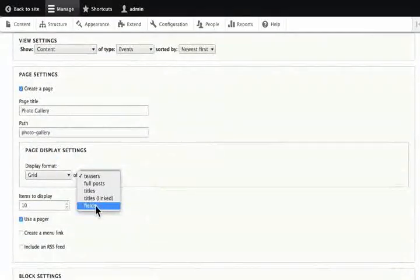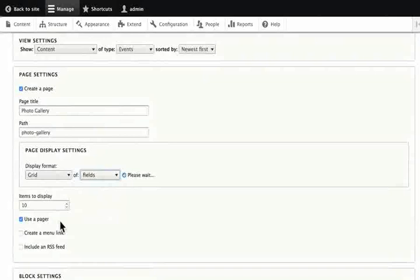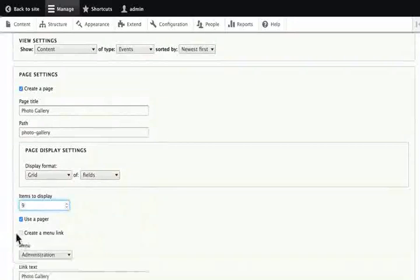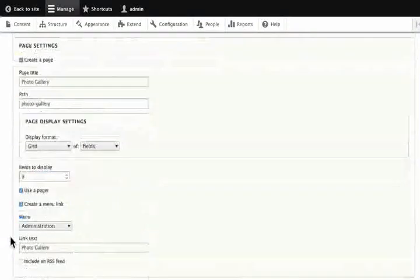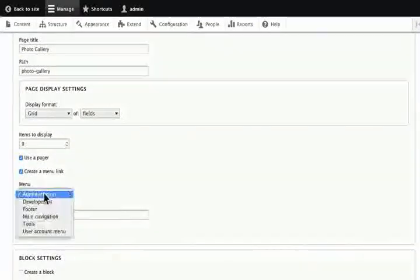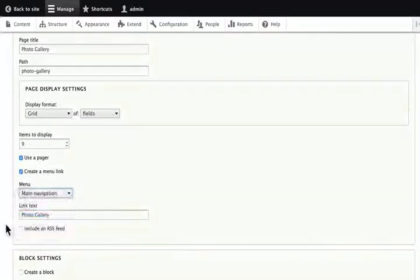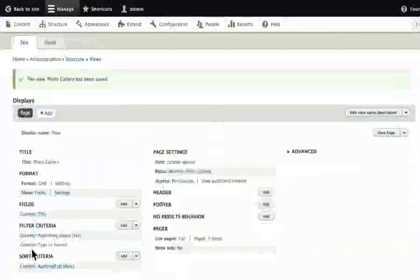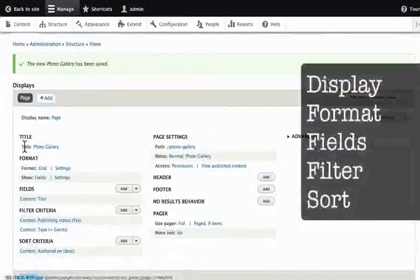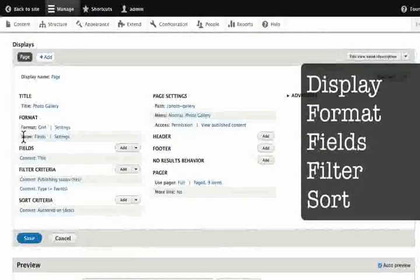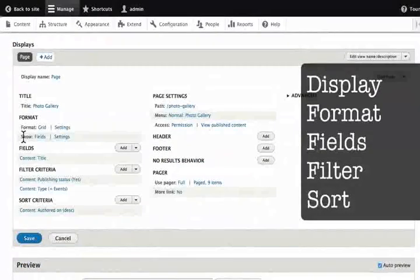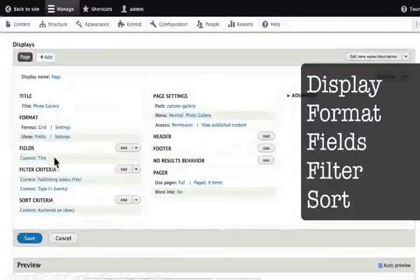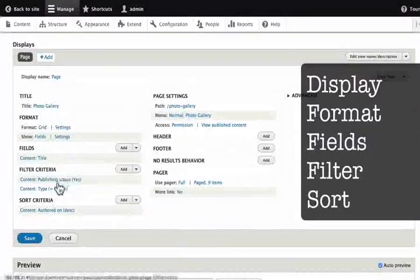Set the View Settings to Content of Type Events. This view will display a photo gallery of images from events. Click Create a Page. Scroll down to select grid or fields. Select the grid option. Set Items to display to 9, creating a 3 by 3 grid. Check create a menu link.